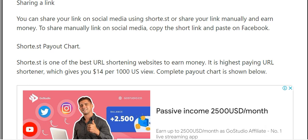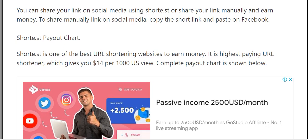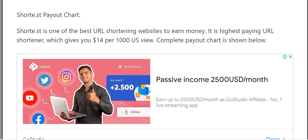You can share your shortened link on social media using shorty.st or share it manually. The shorty.st payout chart: shorty.st is one of the best URL shortening websites to earn money, giving you $14 per 1,000 US views.